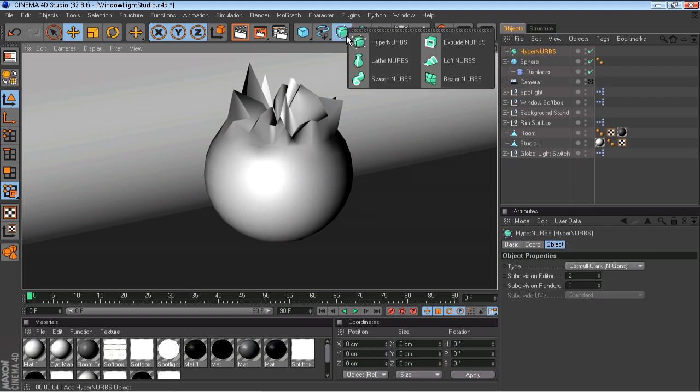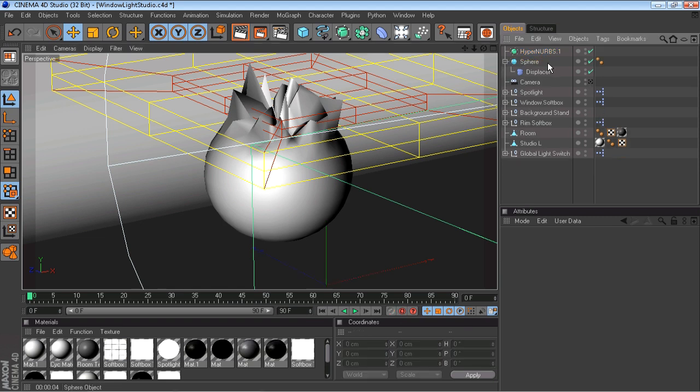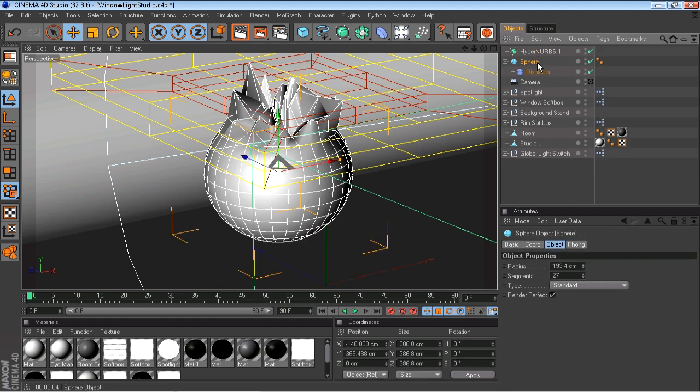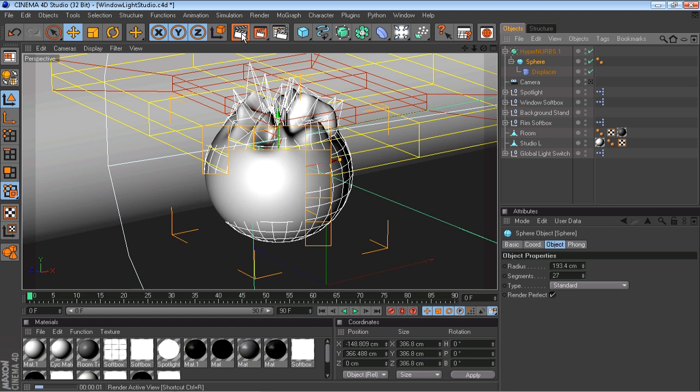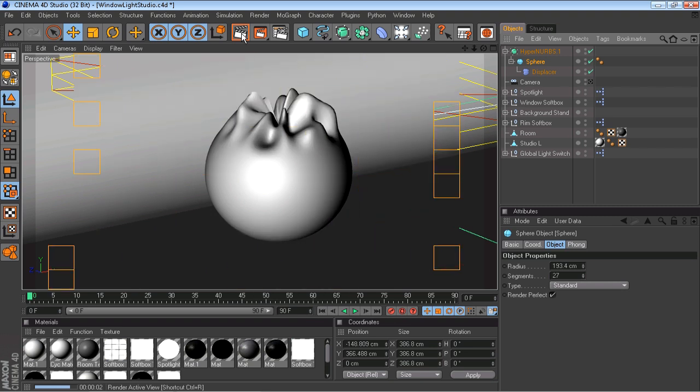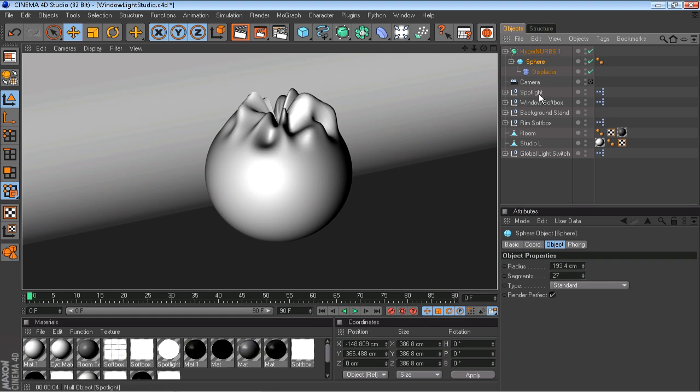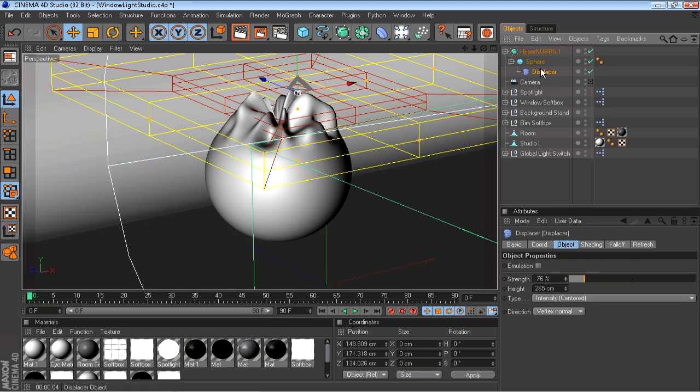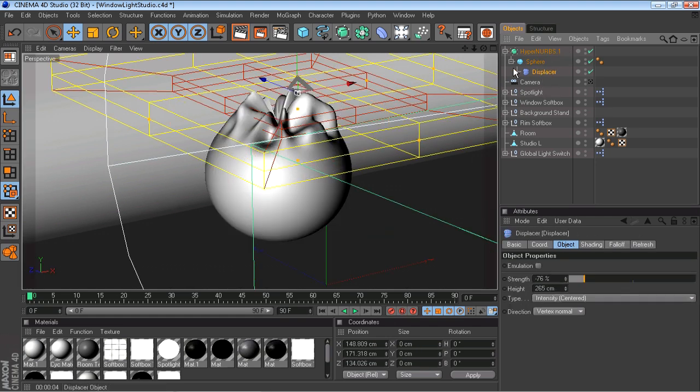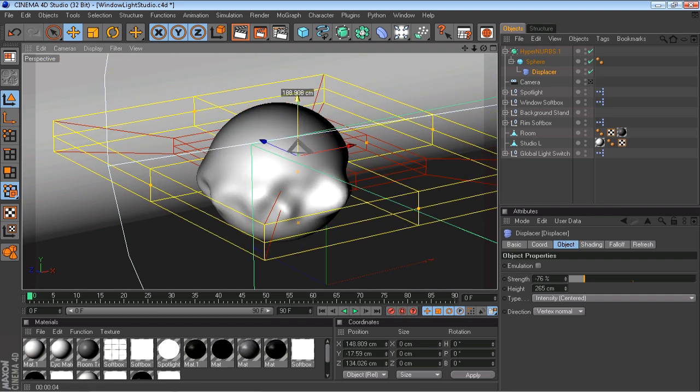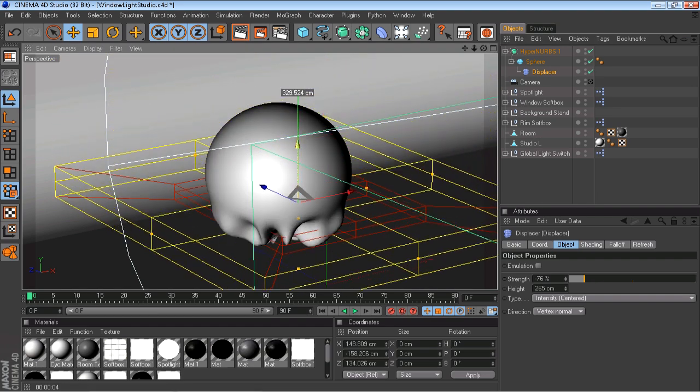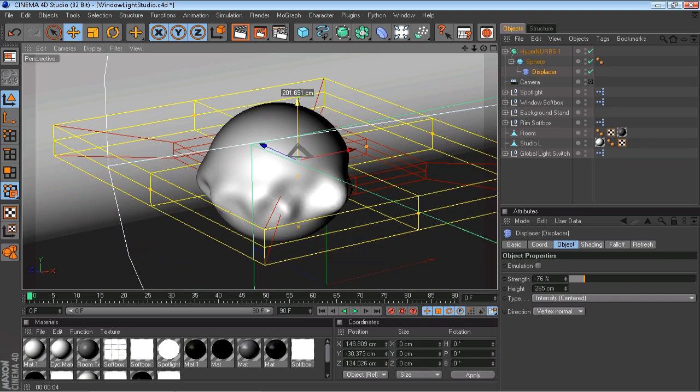So we're going to go up to here, click and hold, and go to HyperNURBS. Then you're going to want to click and hold and bring the sphere up to HyperNURBS. And if I render that out now, it sort of gives it a softer effect, you know, not as jagged, not as sharp. You can mess around with it. Make your own ideas. Maybe you'd like them in the middle. I don't know. You can do some pretty interesting things with this effect.